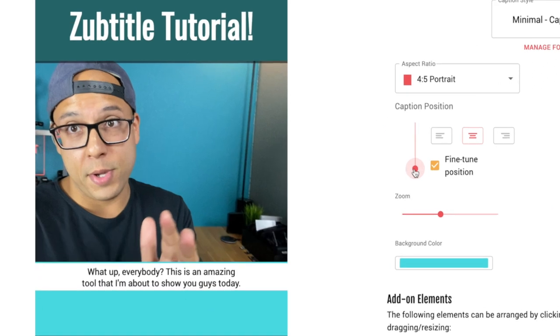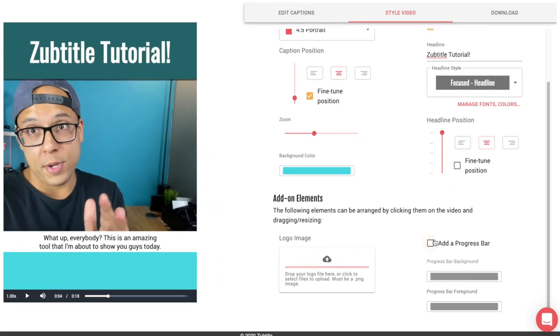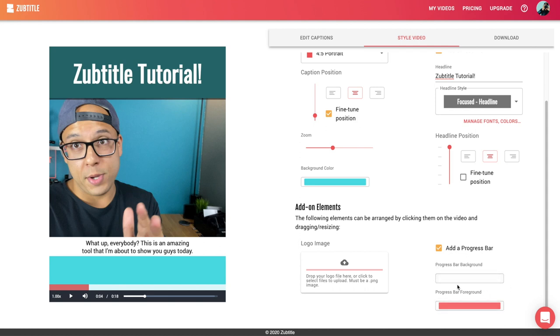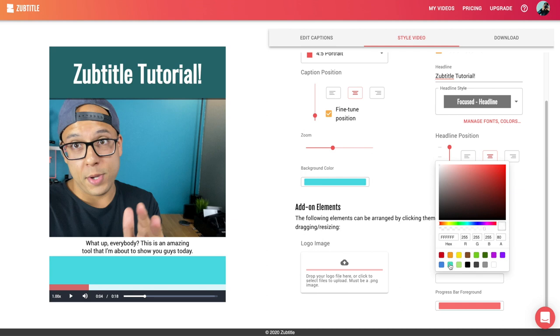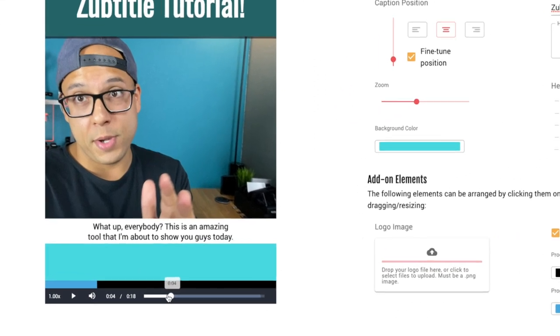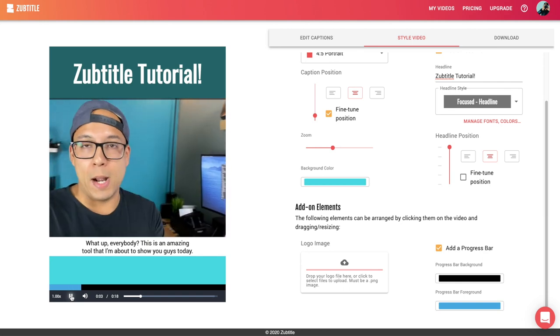I could do all this in Final Cut Pro, but it'll take me quadruple the amount of time, especially because I'd have to type every single line. The next thing I'm going to add is the progress bar. Let's hit Add Progress Bar and it appears on the bottom. I can change the colors to match my scheme — I'll choose black for the background and a different shade of blue for the foreground. Let's hit Play and you can see from start to finish how it works.